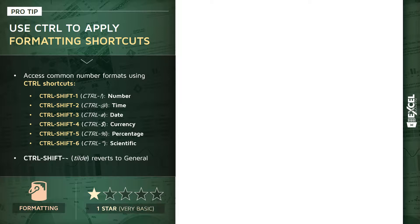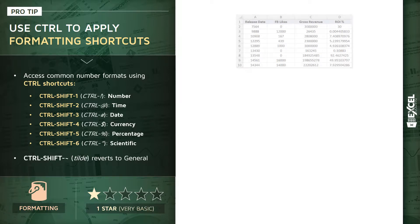Anytime you want to revert your formats back to an unformatted general style, you can use Control+Shift+tilde, which is the key that on most keyboards lives to the left of the number one.